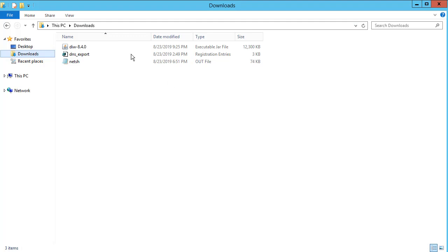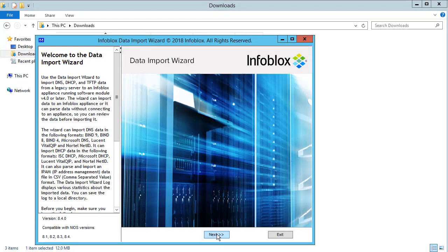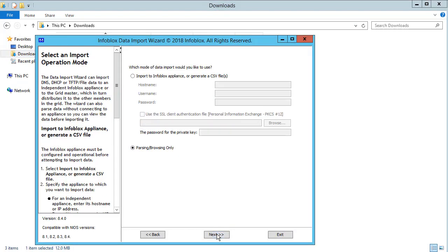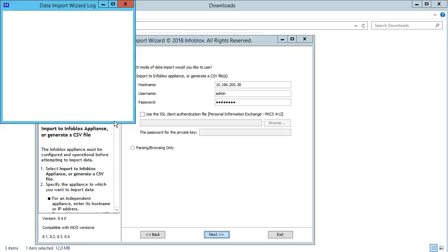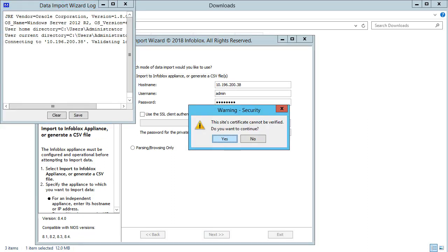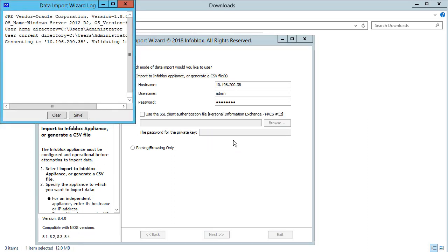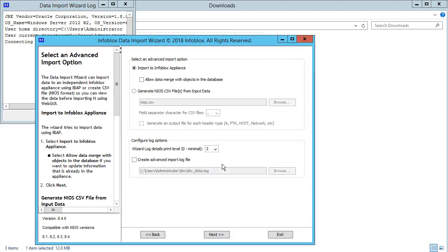Let us now run the Wizard. You can also just run the Wizard to parse the data without connecting to an Infoblox appliance. As you can see, a new window is open to log all the tasks run on the Wizard.